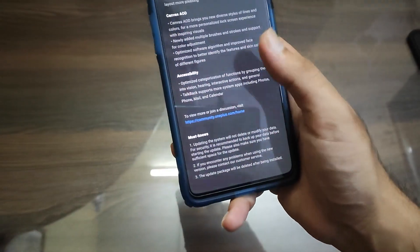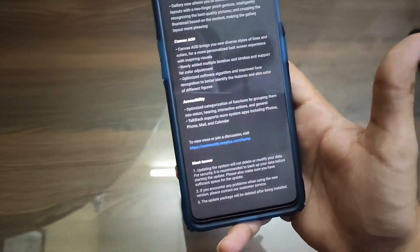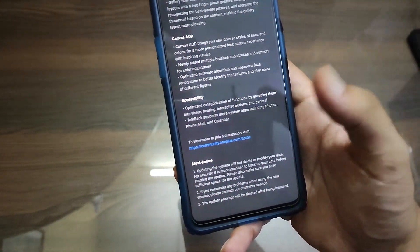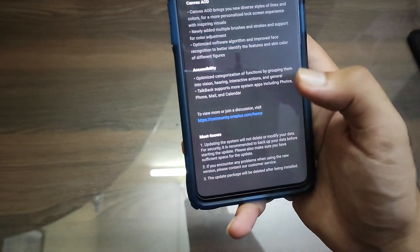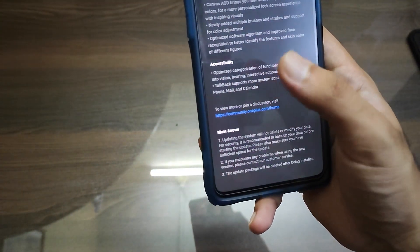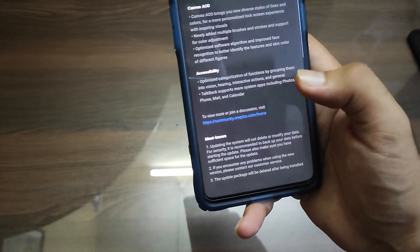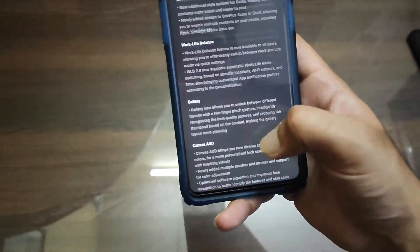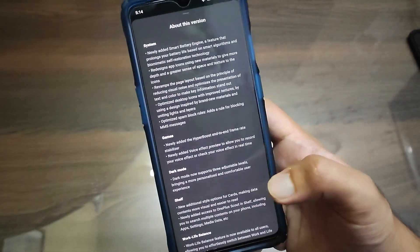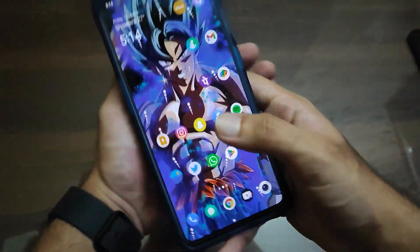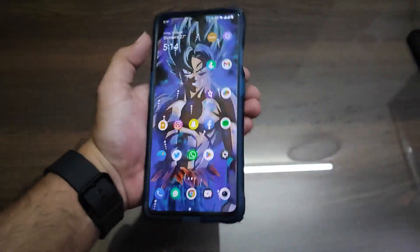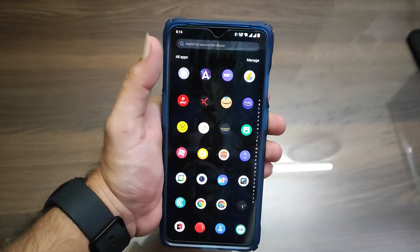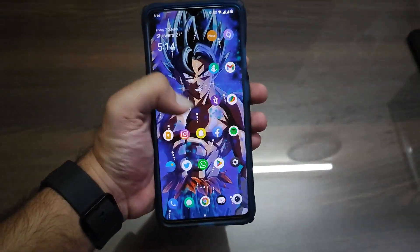They have updated the software algorithm, and in the Accessibility settings they have optimized the functions by grouping them. Those are the main changes in this update.